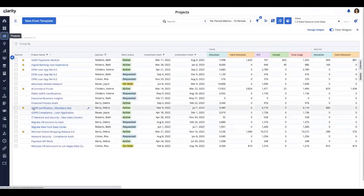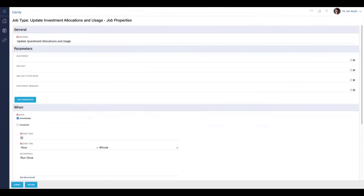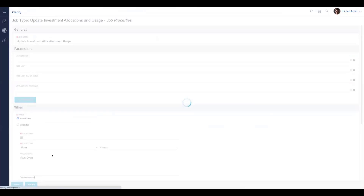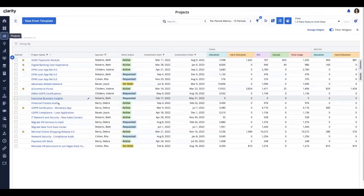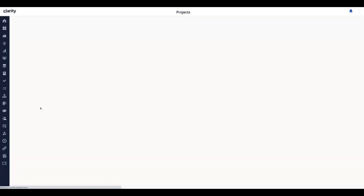I'm going to book Cheryl for 696 hours for the whole period as well. You'll notice this is the GDPR project — there's roughly 4,100 hours of allocation and roughly 41 hours of hard allocation. If I go back to my project list and focus on GDPR, I'm a little bit off and the hard allocation hasn't updated. That's because I need to run this job — the Update Investment Allocation and Usage job. It's also now renamed and has parameters, so I can further drill down on what investments or OBS to update. Typically this would be scheduled, but I'll run it in real time here, and it runs fairly quickly.